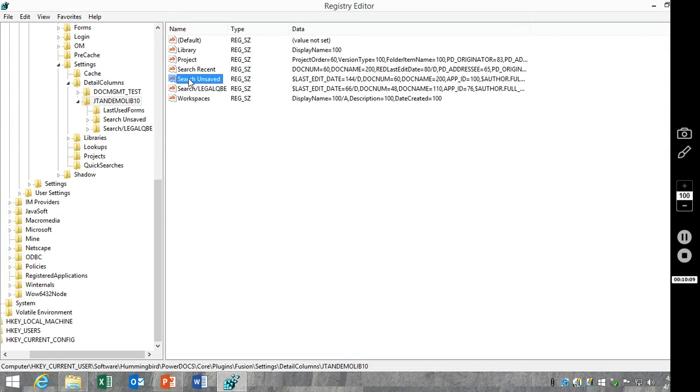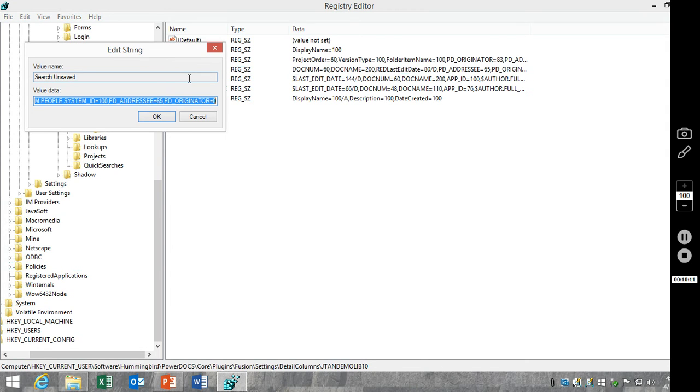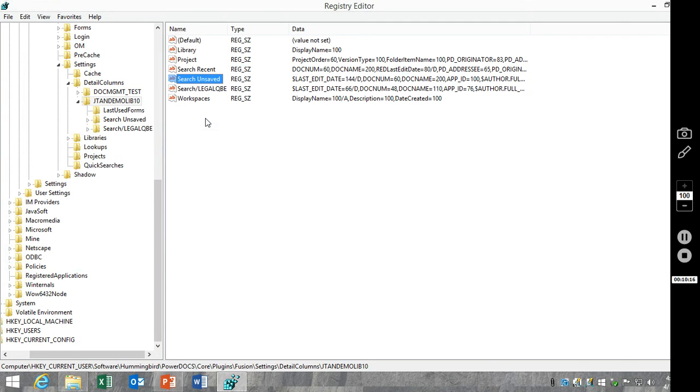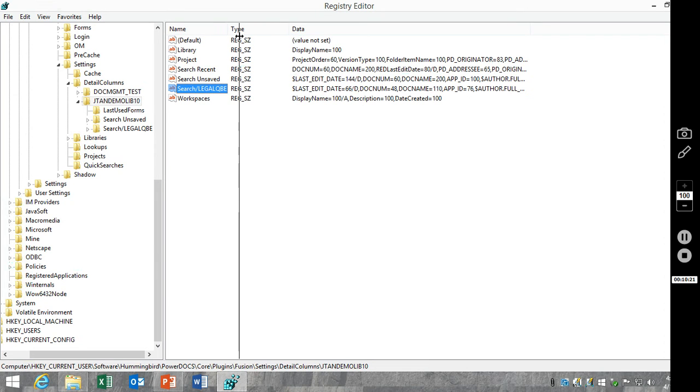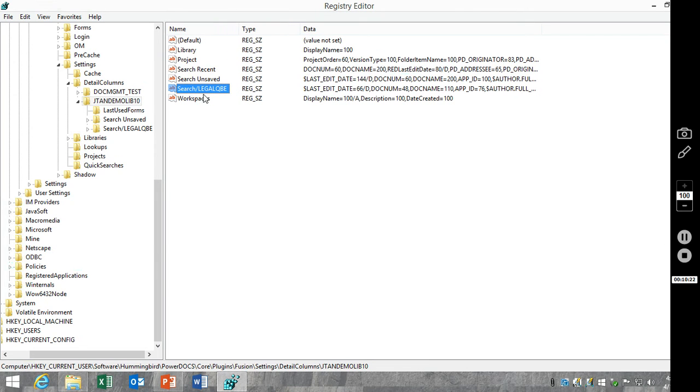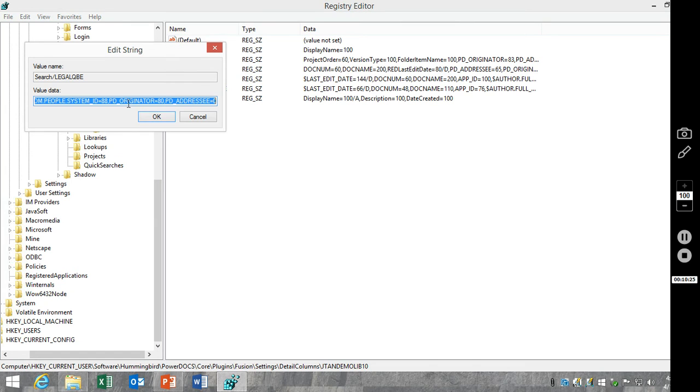Search unsaved, that's the dynamic view. Again, we added email to and from fields. And this one is the specific search that we did and saved. Again, same thing.